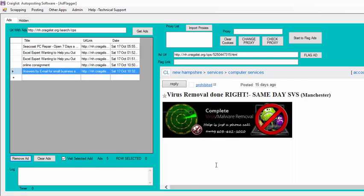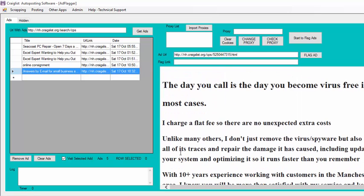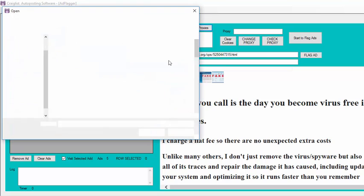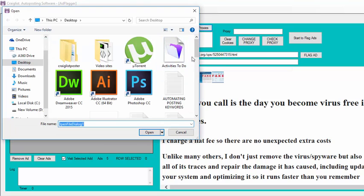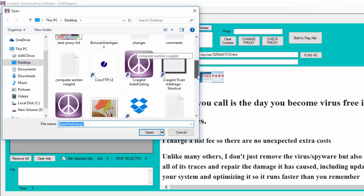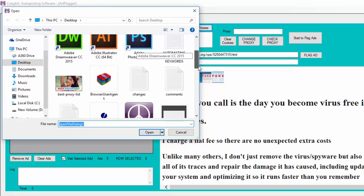Now that I have the ads there, I'm going to flag all these ads and I'm going to import my proxies. So the first thing is import my proxies and I go here and I select my proxy list.